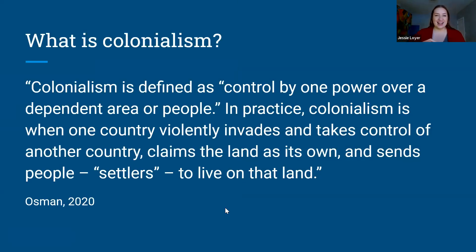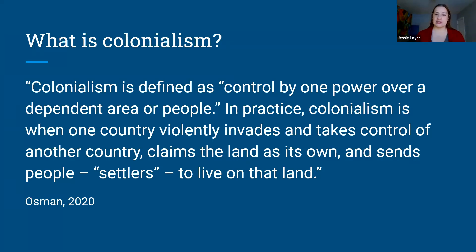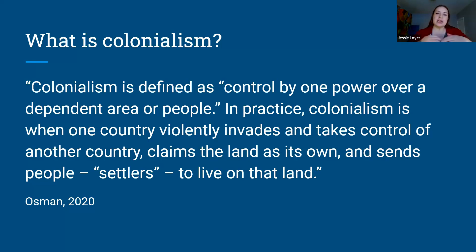This is a very simplified definition of colonialism, but it's one I find really interesting because it actually comes from Teen Vogue — from the Teen Vogue syllabus on colonialism. I like it because it's an accessible definition. They're thinking about it here as control by one power over a dependent area or people. What's really helpful is that it's talking about the practice of invasion and control, with land as the central concern, and sending people from the colonial power to live on that land. Colonialism happens all over the world, continues to happen, and happens frequently in waves.